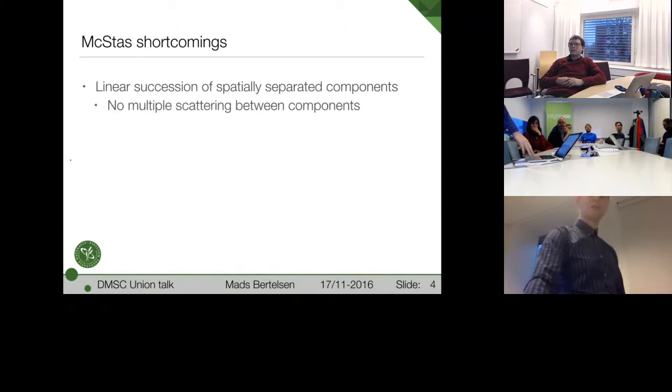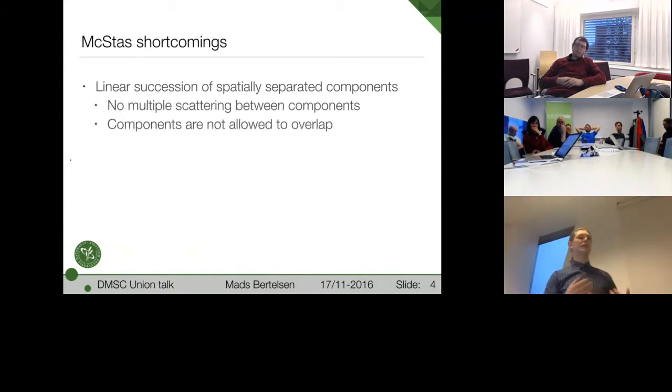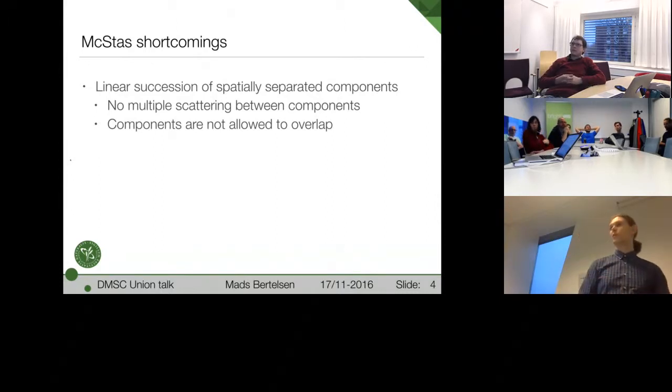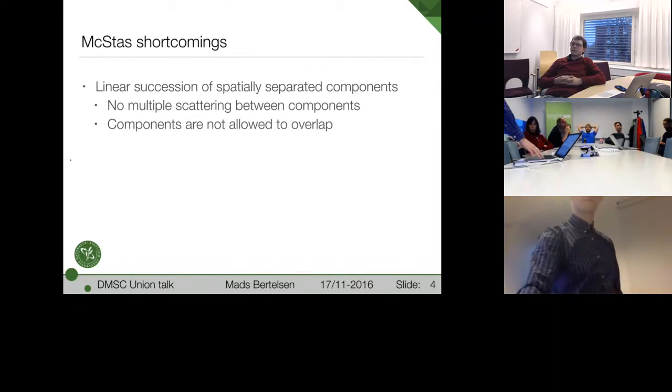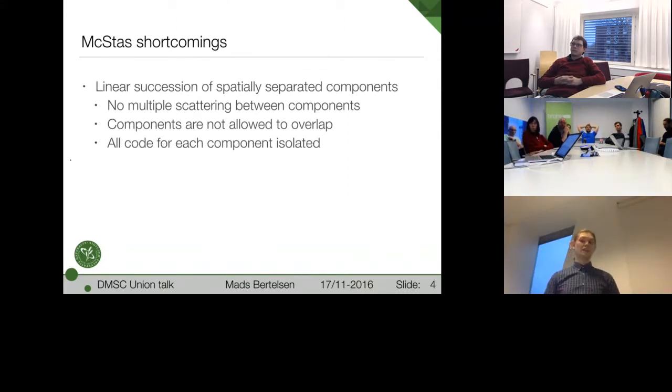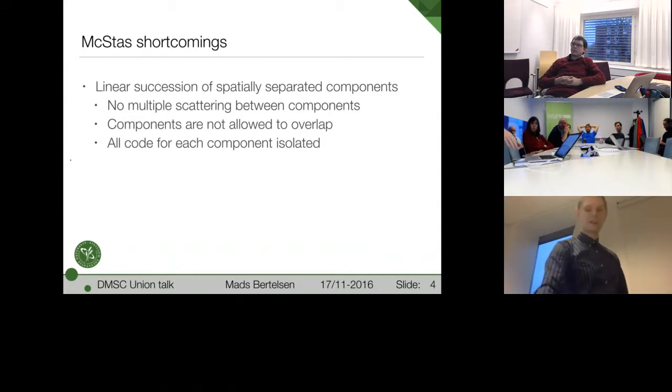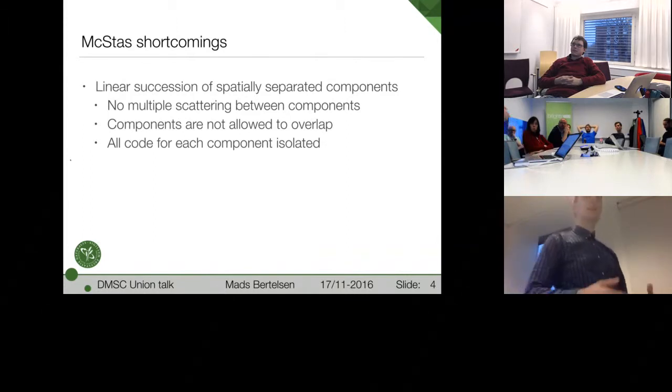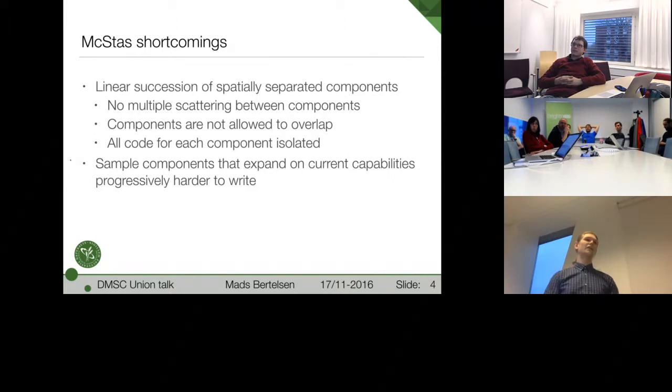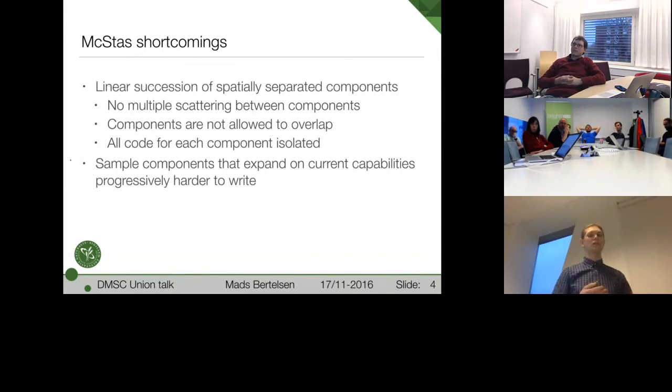It is effectively a linear succession of spatially separated components. And it limits the multiple scattering, but it is also forbidden for components to overlap. It cannot handle that because each component assumes that the ray came from the outside. And all code for each component is isolated, which is a good thing because it gives the modularity. But for these sample components we have today, they're becoming larger and larger. It's becoming progressively harder to actually add to them because you need to understand everything that has happened before in order to expand.